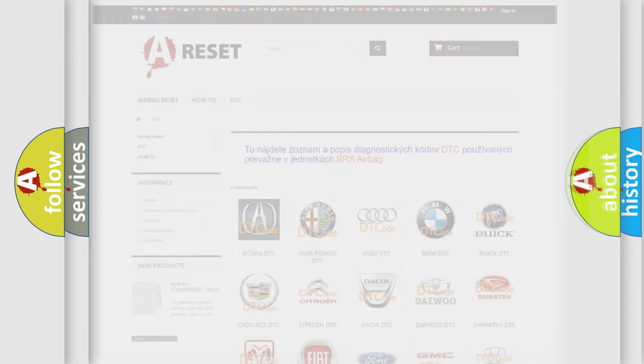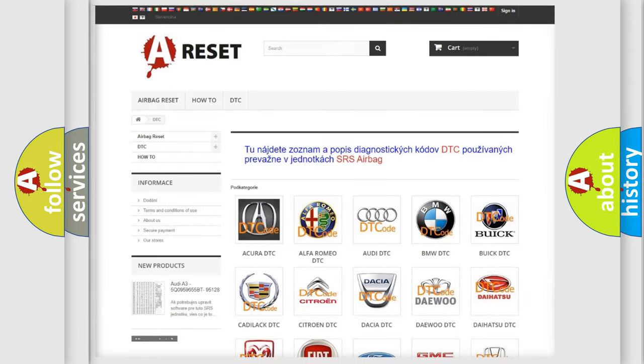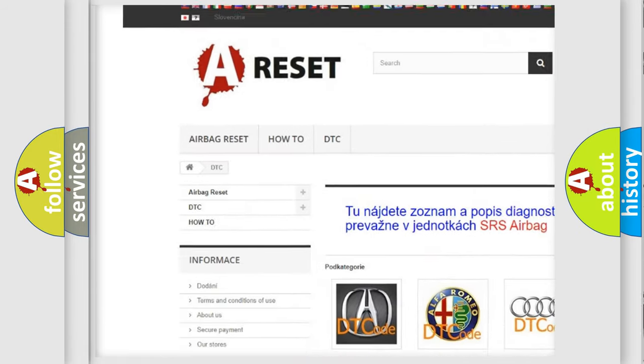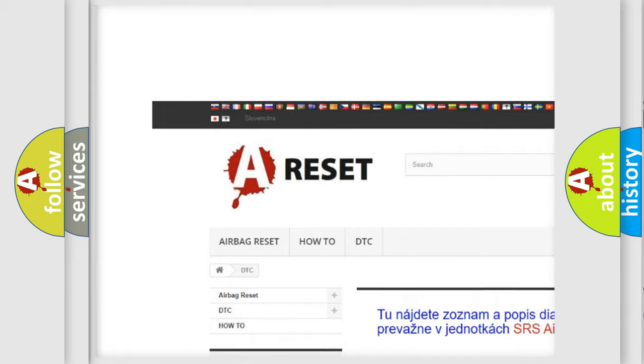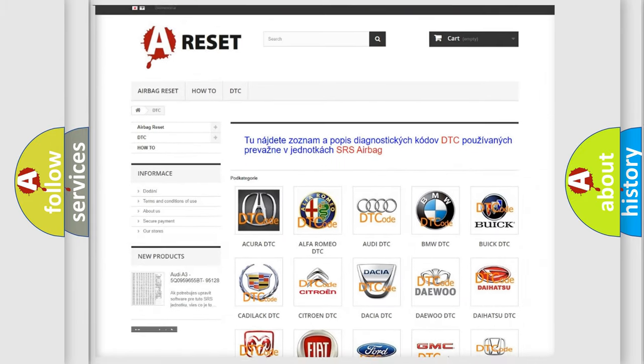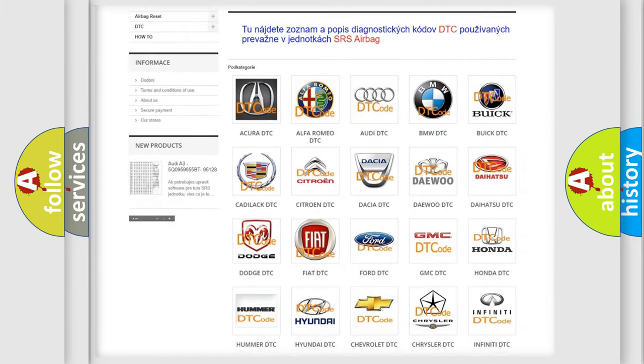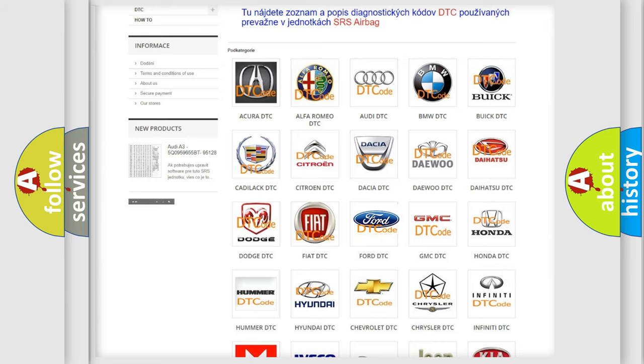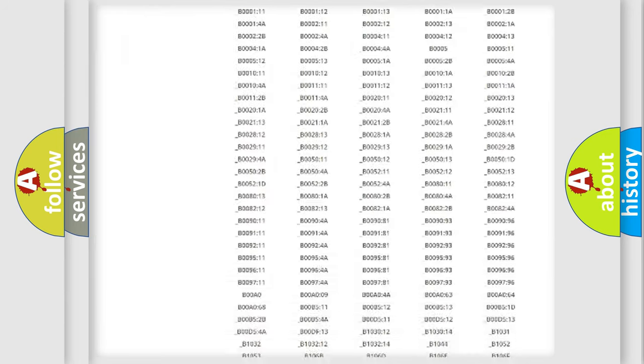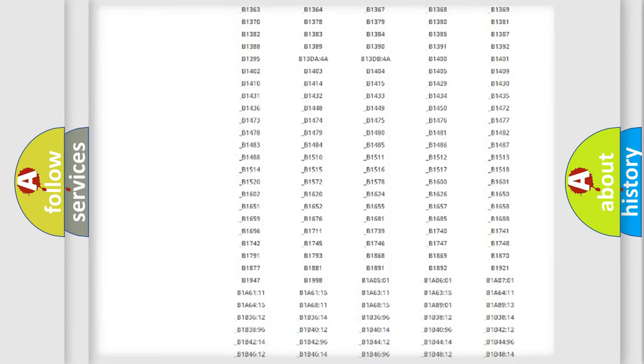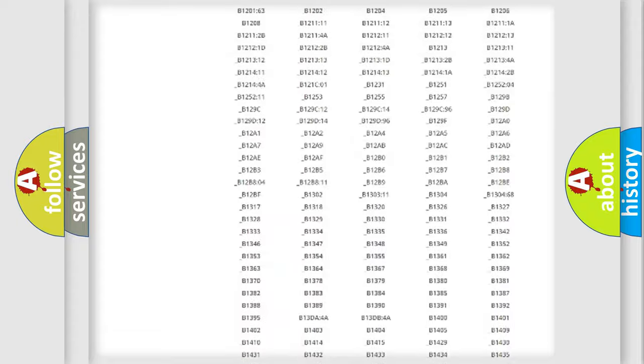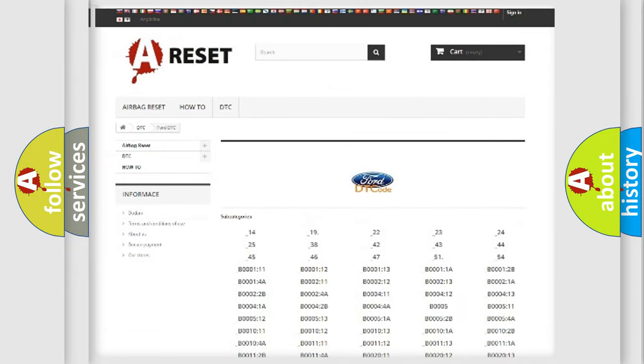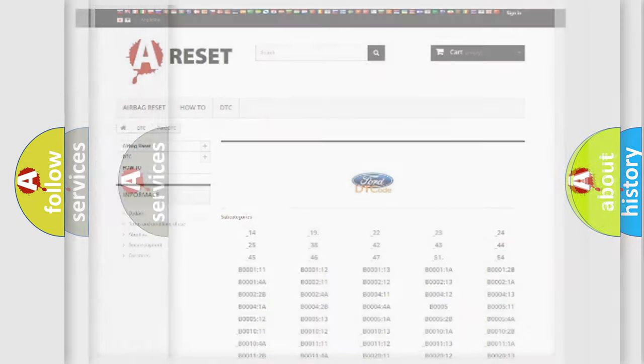Our website airbagreset.sk produces useful videos for you. You do not have to go through the OBD2 protocol anymore to know how to troubleshoot any car breakdown. You will find all the diagnostic codes that can be diagnosed in vehicles, and also many other useful things.